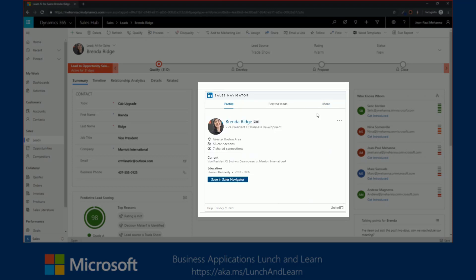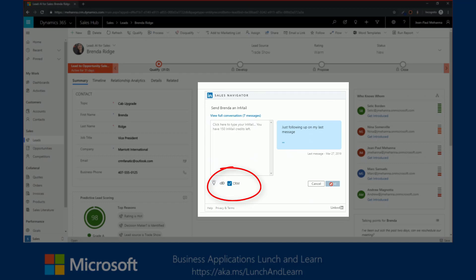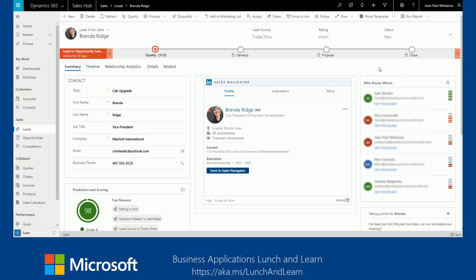Now, going back to the Profile tab, a couple of options that we did not talk about is the ability to send direct messages to that lead from here. Connect with the lead, or if this is not the right lead, you'll be able to select that from here and make sure that you're selecting the right lead. When messaging the lead directly from here, this is InMail messages. You'll have the ability to check off the CRM option and any message that you type in here and send to this lead will automatically be captured within Dynamics 365 as well. This information will be available for other members who are currently working on a specific lead or specific opportunity to monitor and see what kind of interactions you've had with this lead so far.